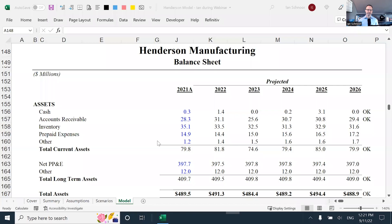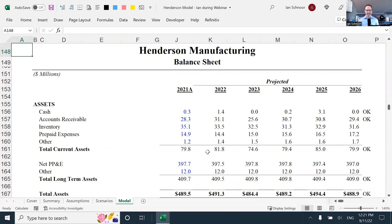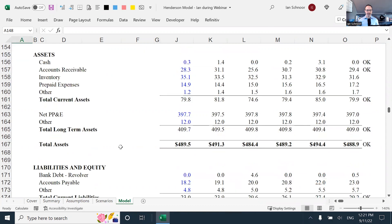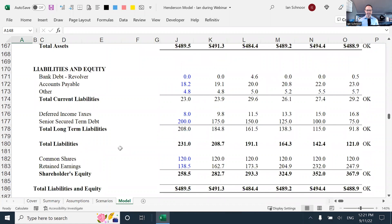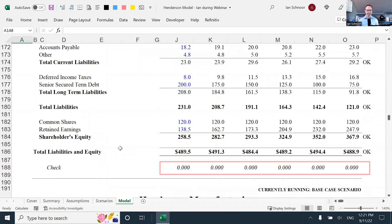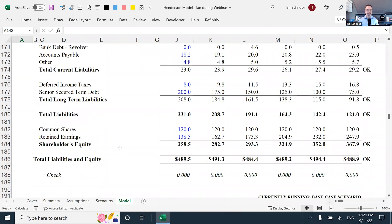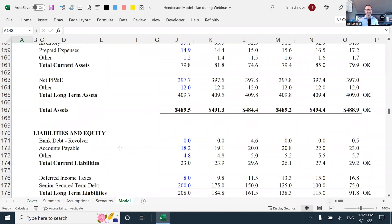I'm going to go ahead here and share my screen so that you can see what I'm doing. Here again, you should be familiar with this, is our Henderson manufacturing model and the Henderson balance sheet. Once again, I've got the notes and the OKs from prior videos. And as I go to the bottom, this balance sheet is balanced.